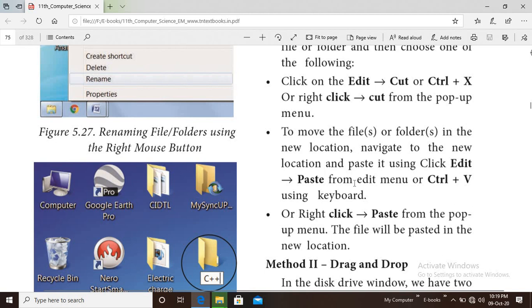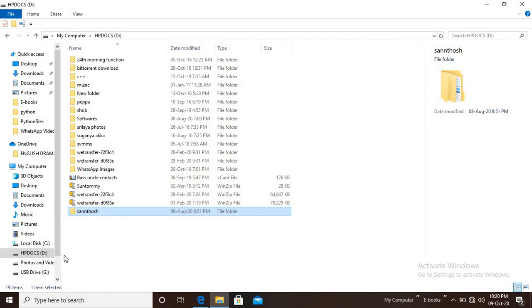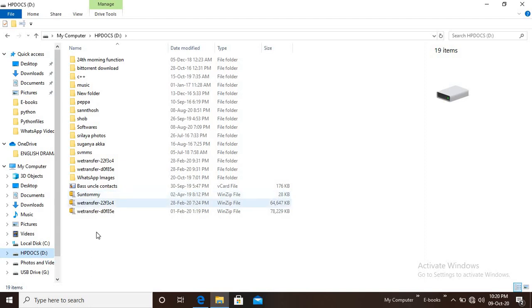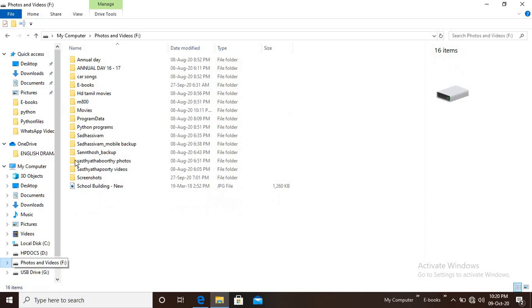How do we paste the file? Use Edit > Paste, or Ctrl+V using the keyboard. We can cut the file and paste the file. We can navigate to the destination folder, then cut and paste it.